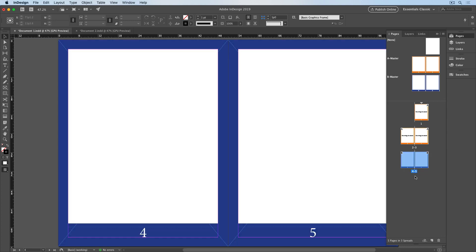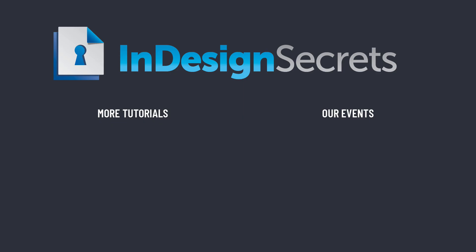So those are some tips for moving document pages and master pages between InDesign documents. Thanks for watching this video, and if you want lots more tips like this, be sure to check out InDesignSecrets.com and subscribe to InDesign Magazine.